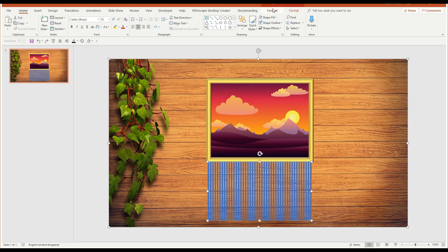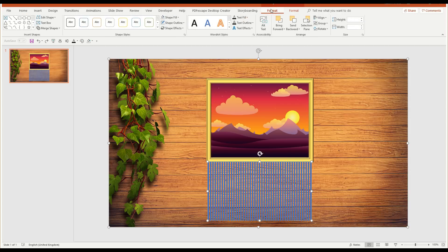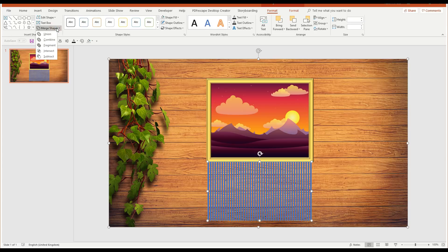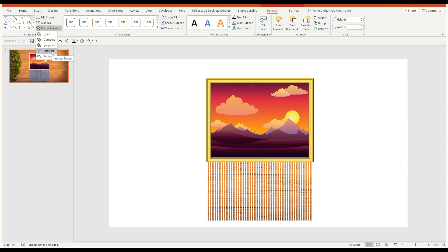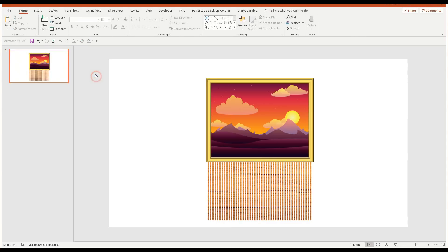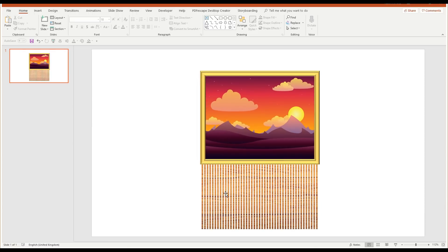And with those two shapes selected in that order, I can now go to the drawings tool again, click on format, back over to merge shapes. And this time we're going to choose intersect. So now what you see, we've got the blue rectangles have now changed into basically the parts that we had as the background from that background picture.